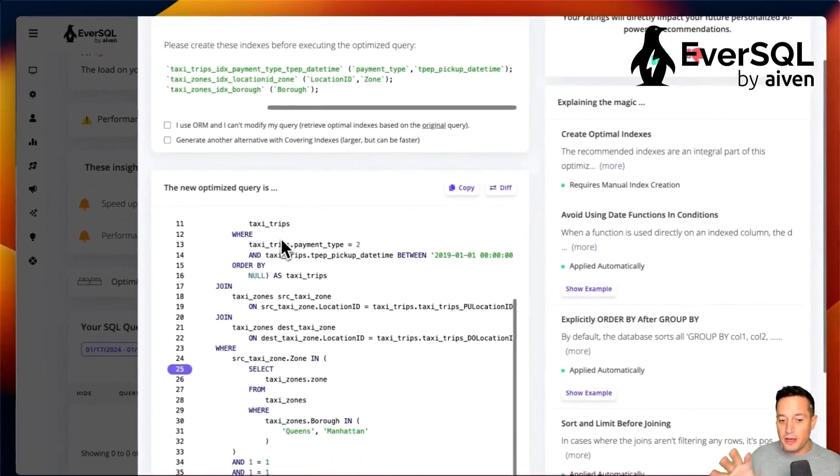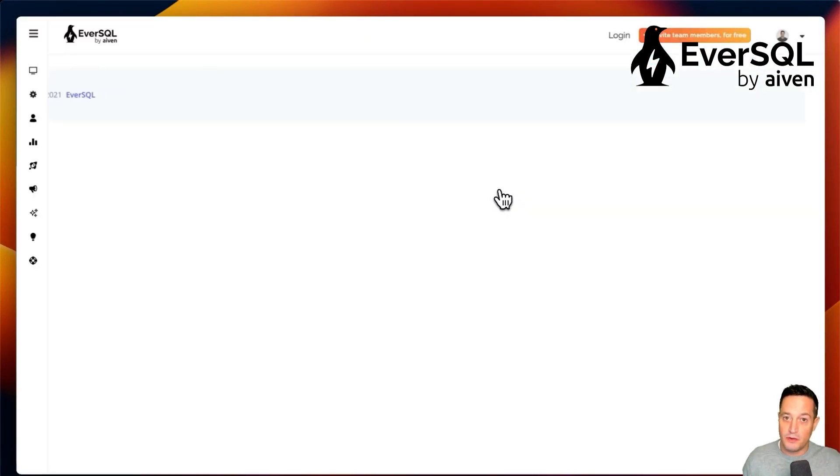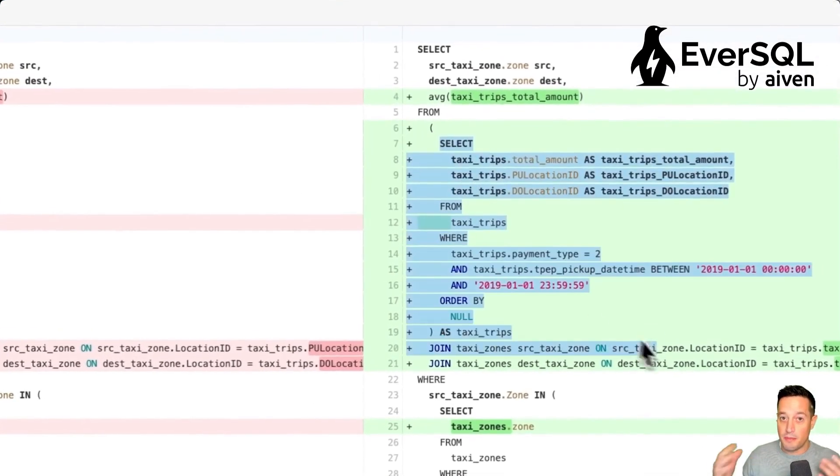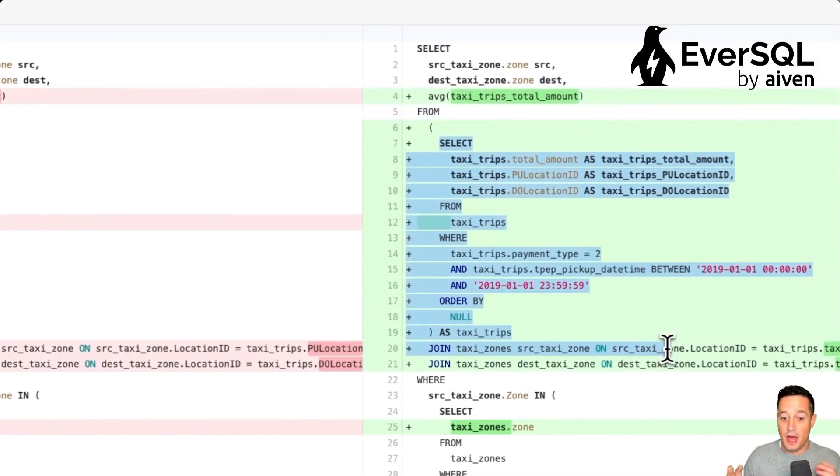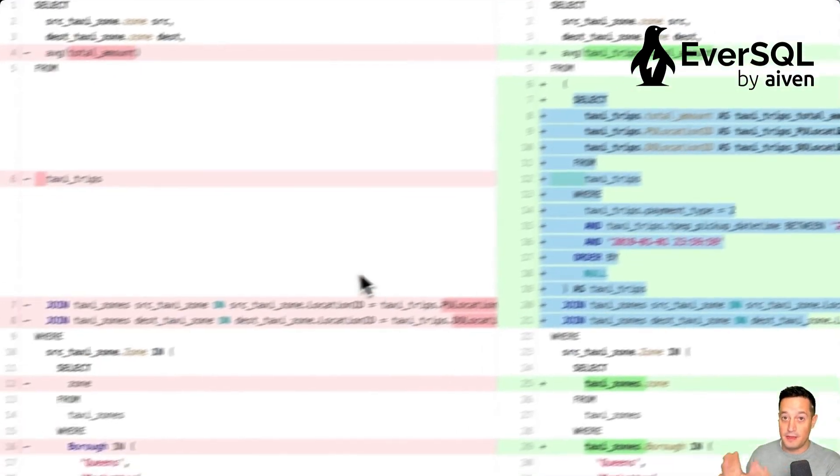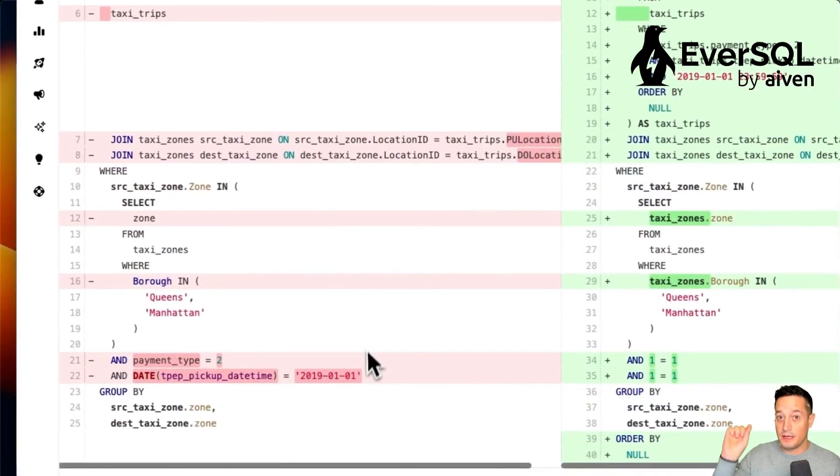Then it will tell us to rewrite the query. Let's check the difference between the original and the updated query. We can see that the updated query has a sub-select filtering only the data about the specific date and payment type.